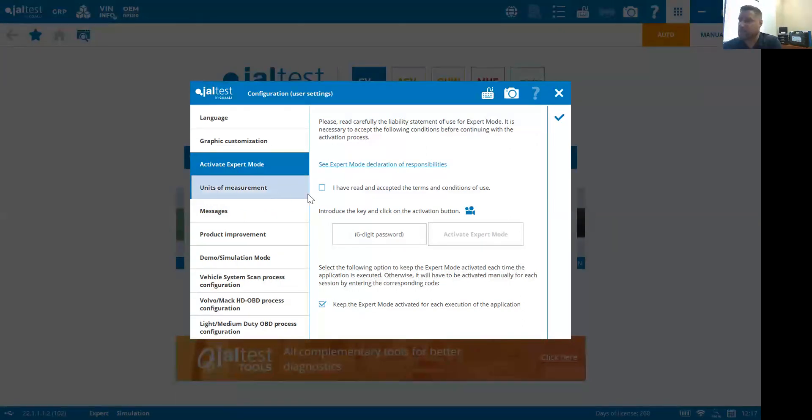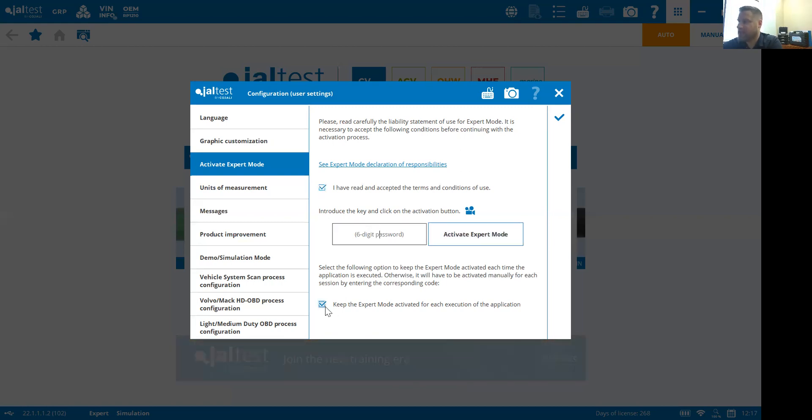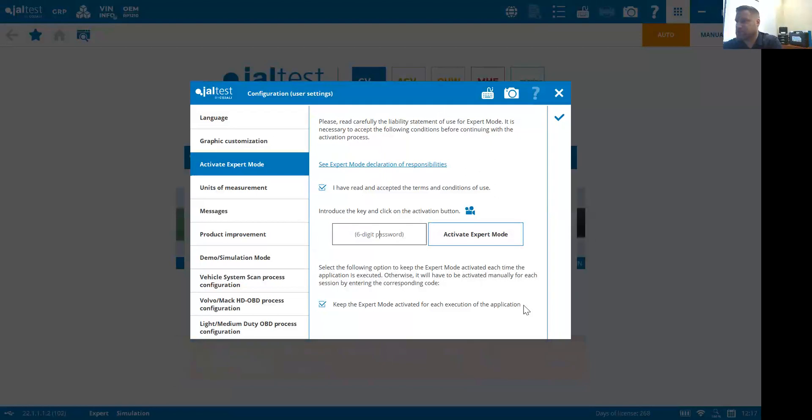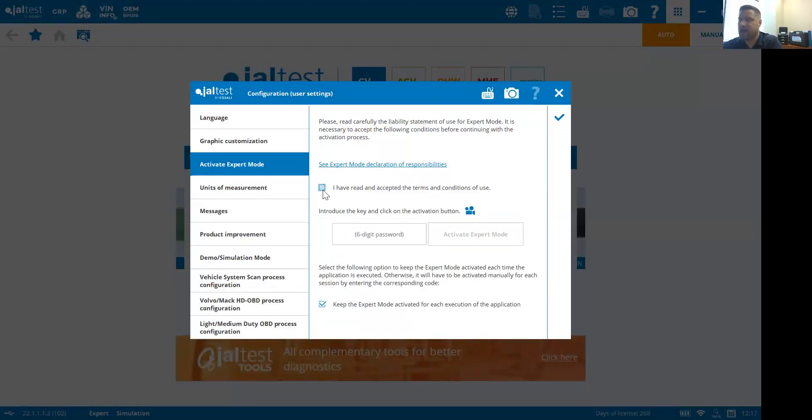When you get your expert code, definitely put that expert code in, hit activate, and then check that box down there: 'Keep expert mode activated for each execution of the application.' That means you won't have to put this in every time.